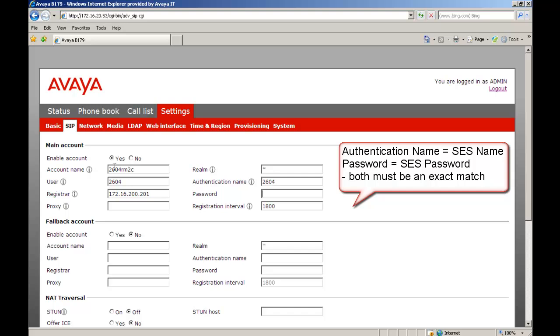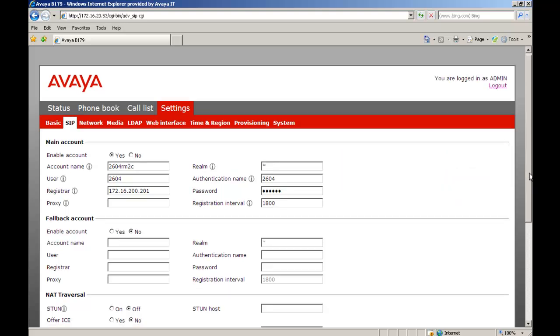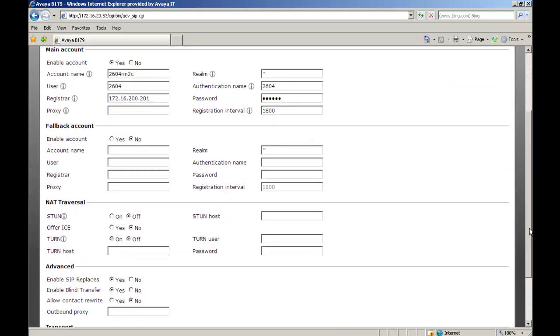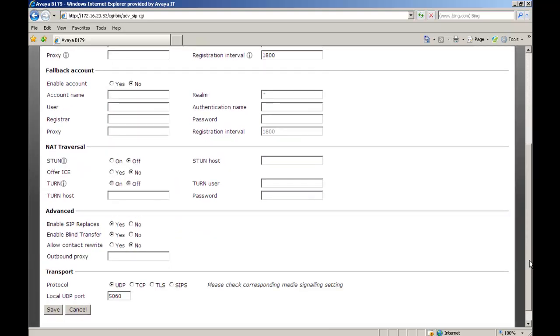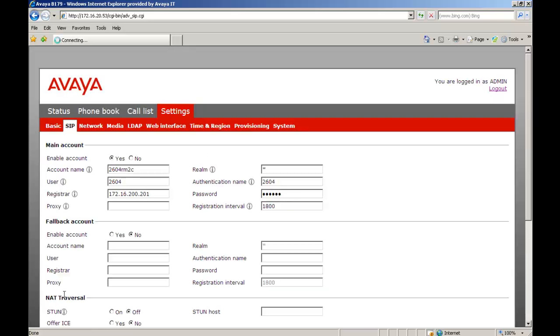So under authentication name, that has to match exactly what you put in the SIP Enablement Services server. So we have to put in 2604. And the password also has to match the password you put in for 2604 in SES. So I enter that password. At that point, I'm scrolling towards the bottom. Some of these things you may use at a future time. We're not going to go into them today. But I do want to change the transport protocol to TCP to match what I have in SES. We're going to save this. If I'm looking at the B179 when I press save, I can see in the display it will say registering. And then the little registration box becomes full signifying that it's registered to a SIP server.